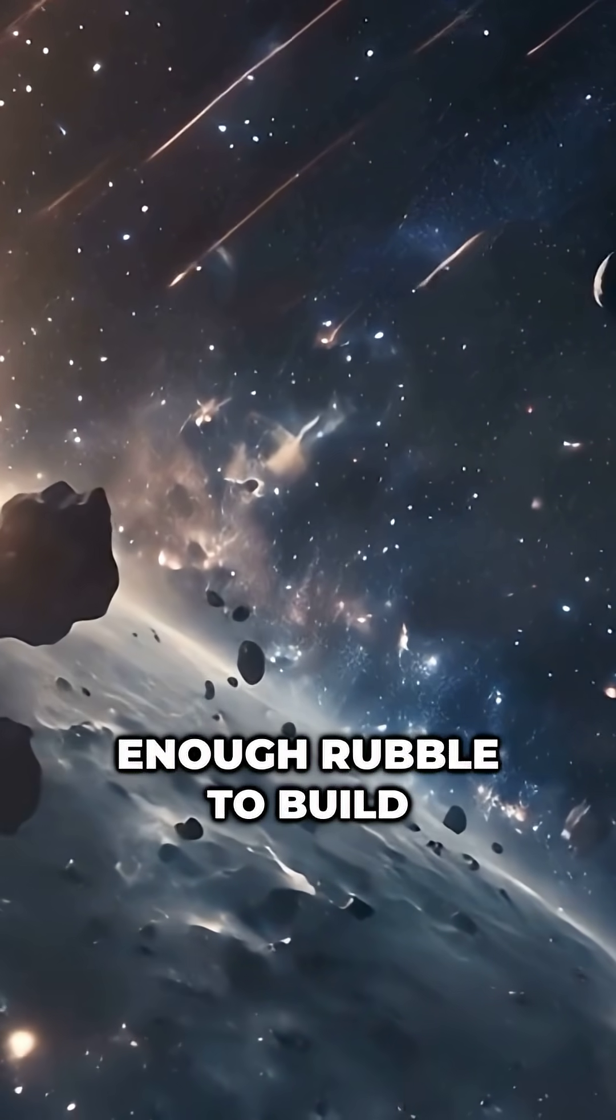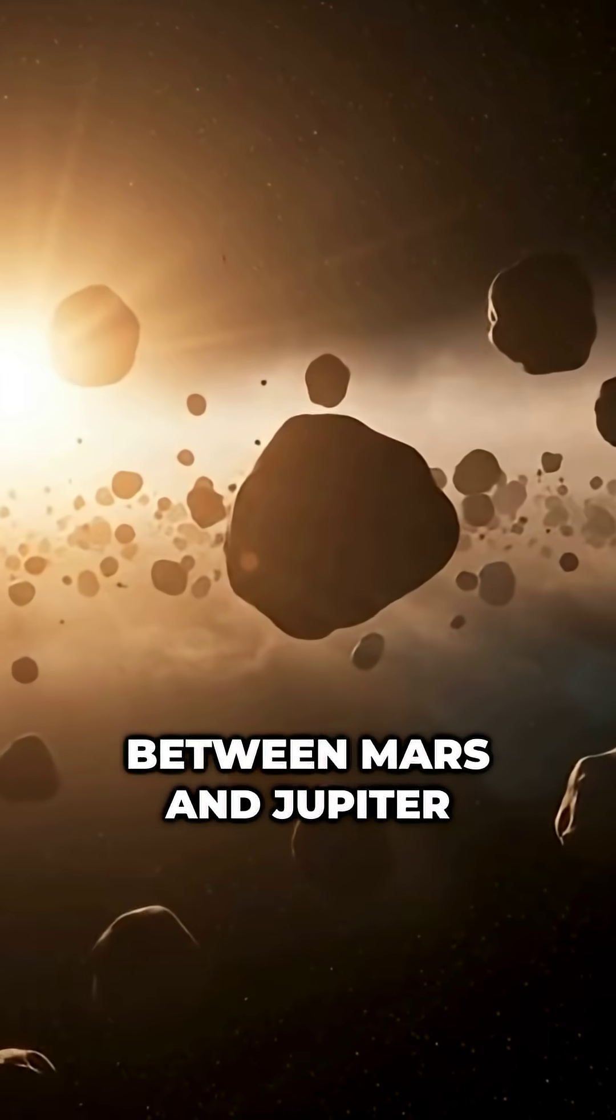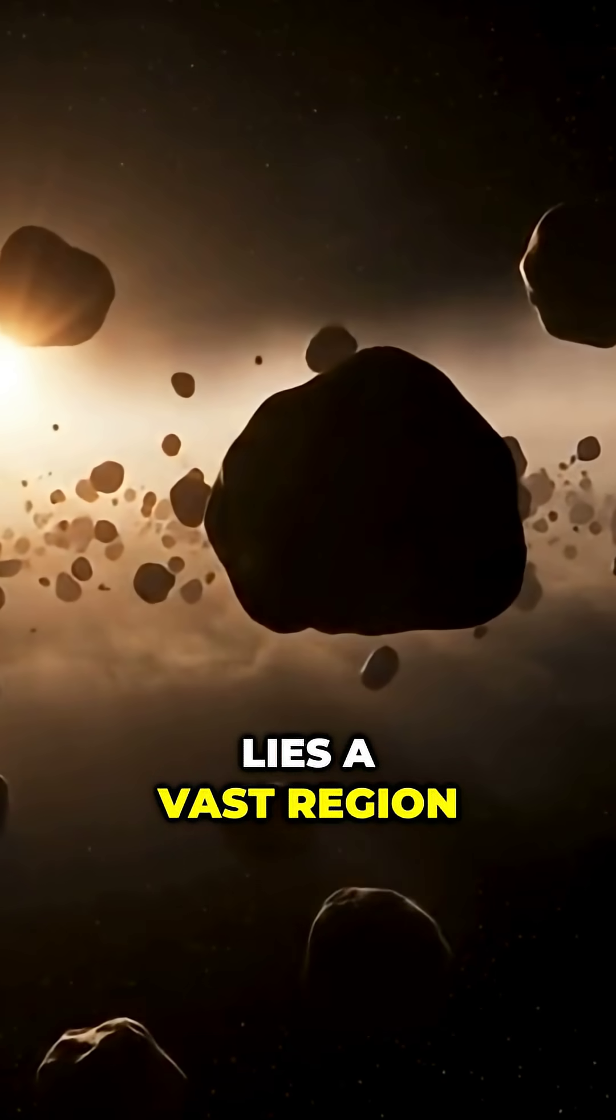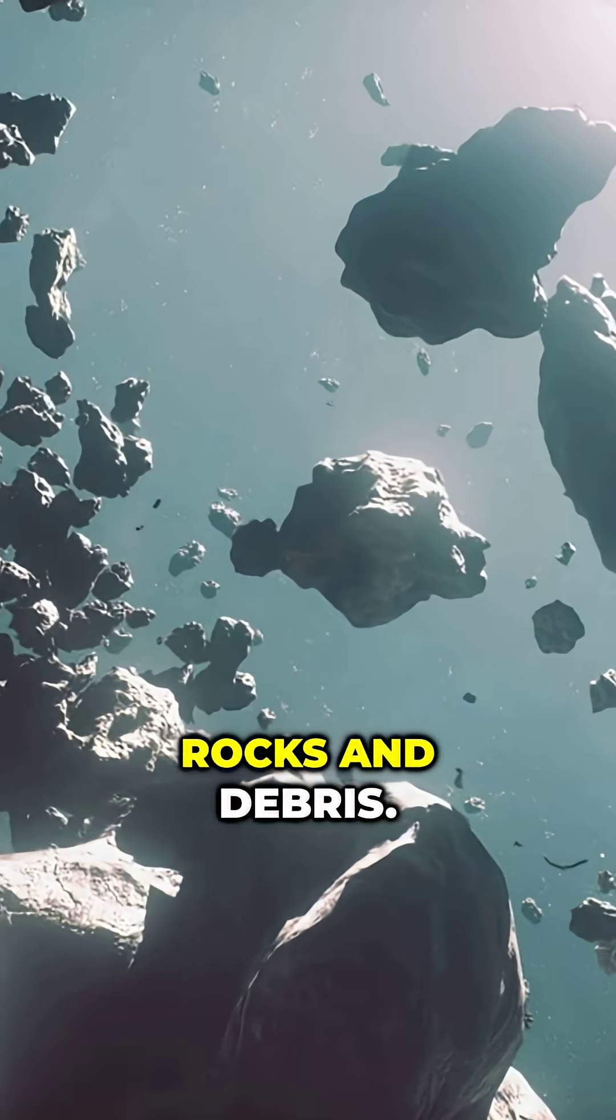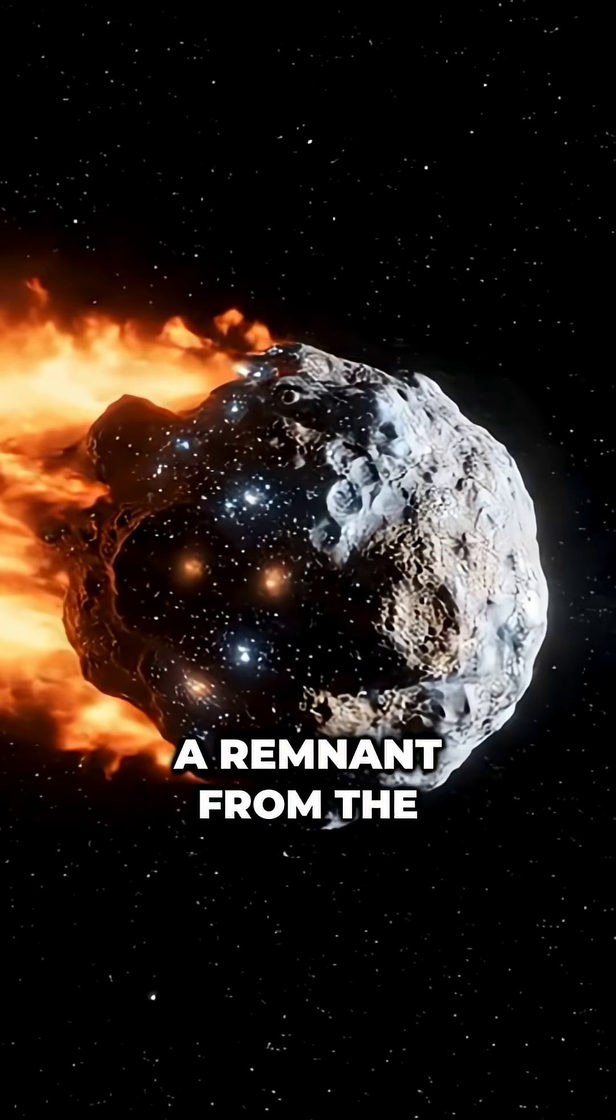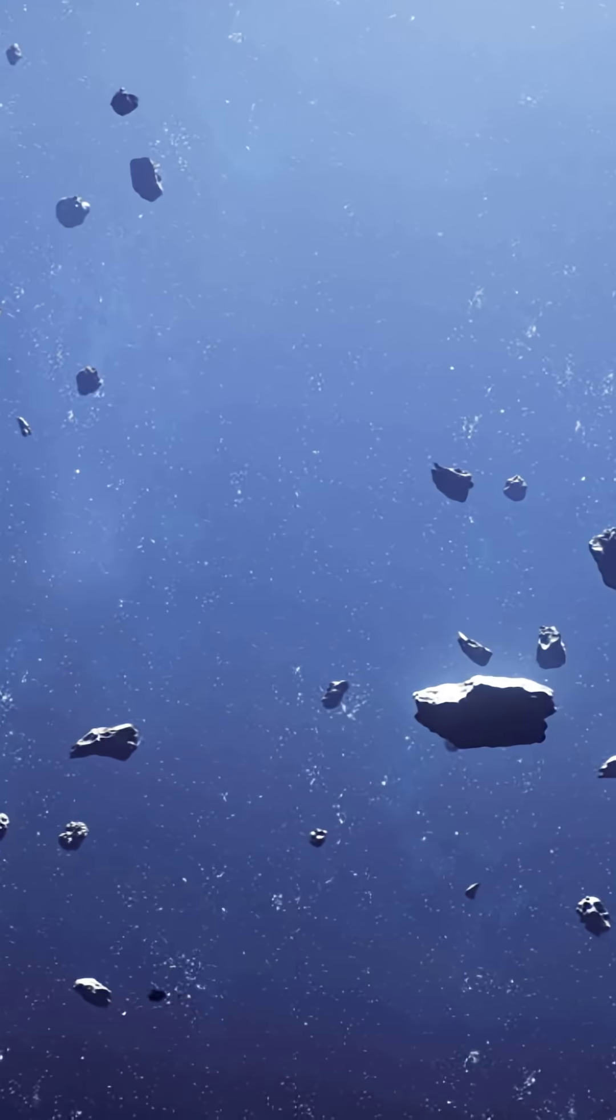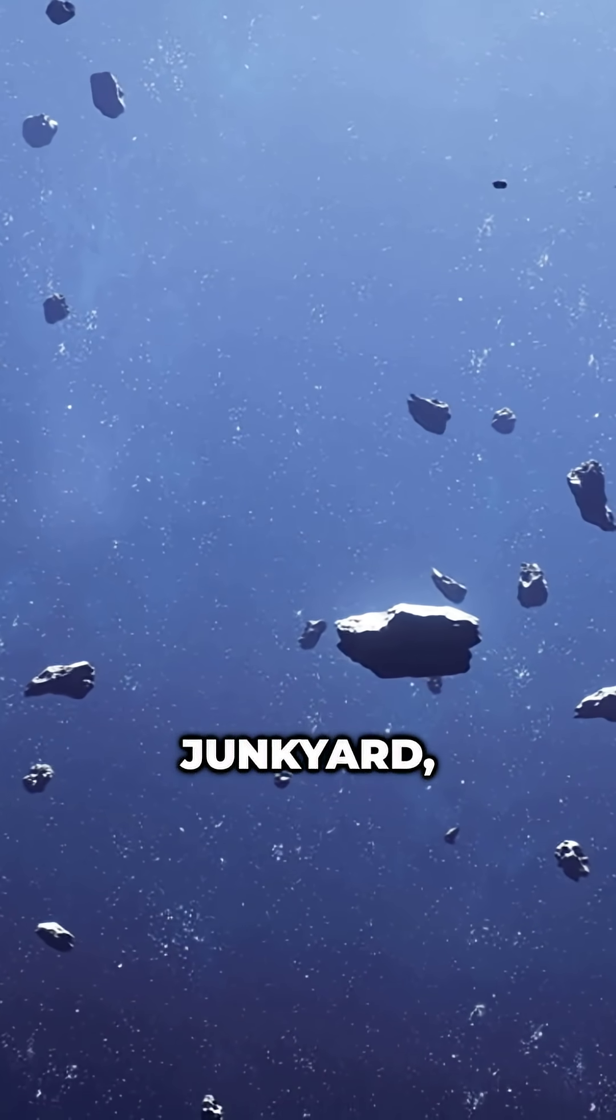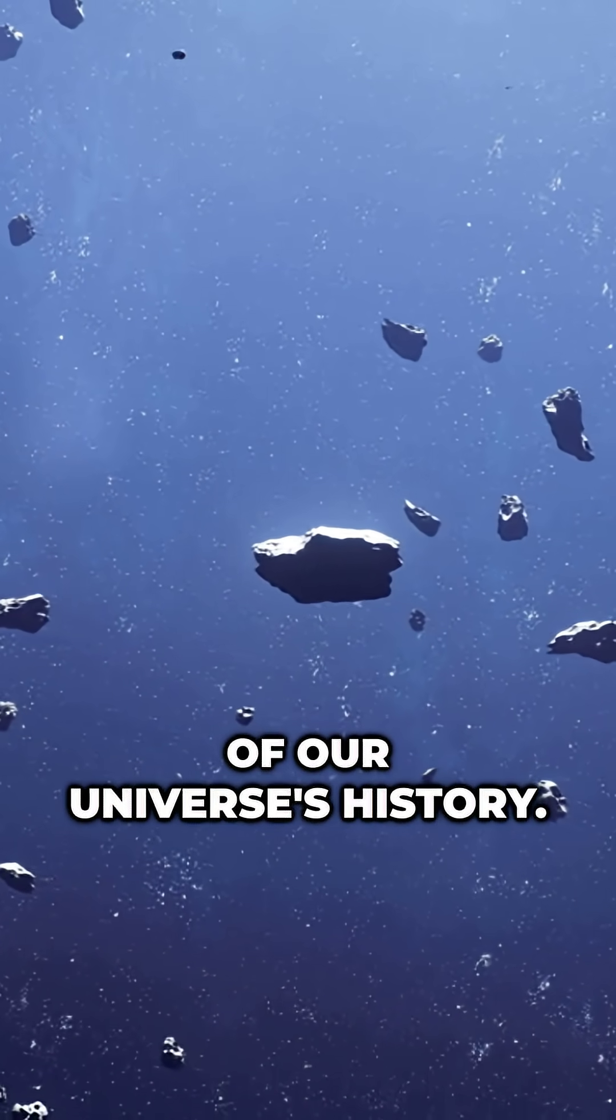The asteroid belt has enough rubble to build a planet. Between Mars and Jupiter lies a vast region filled with countless rocks and debris. This is the asteroid belt, a remnant from the early solar system. It's like a cosmic junkyard, but it holds secrets of our universe's history.